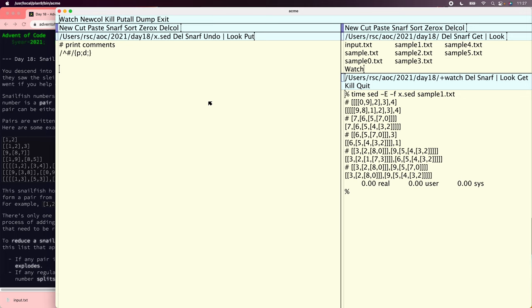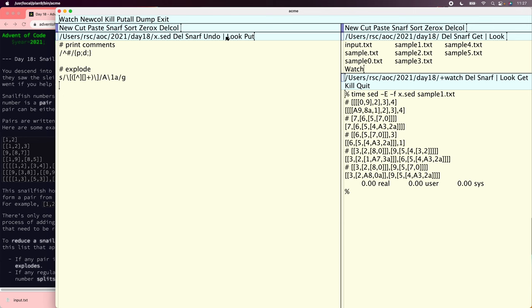Instead of a giant regexp to find depth-five pairs directly, we can rewrite the list markers — the square brackets — to note their heights. That makes it easy to find the first height-one list inside the first height-two list, and so on inside the first height-five list. We start by changing the innermost pairs of brackets to capital and lowercase 'a' to mark height one. We look for a square bracket with something that isn't square brackets inside it — the bottom-most leaf — and replace the square brackets with a's. Then whatever brackets are left, replace the next nested ones with b's, then c's, then d's, then e's.